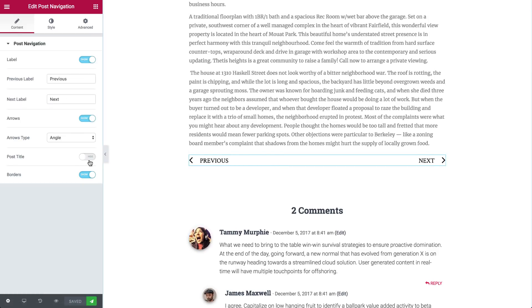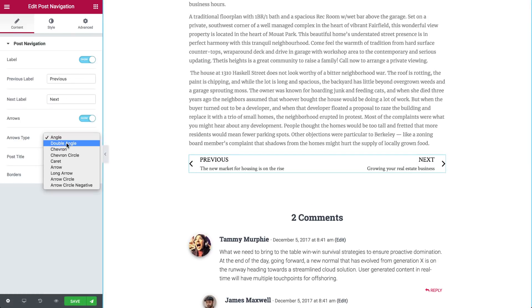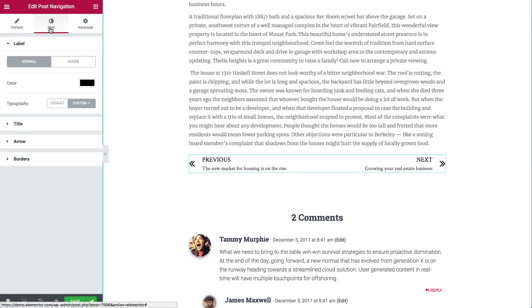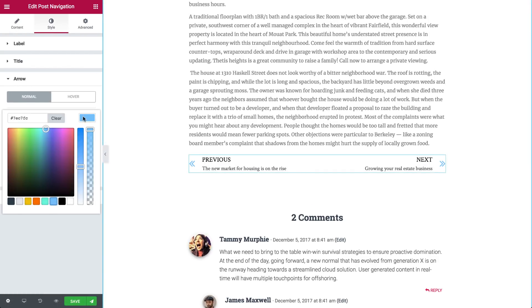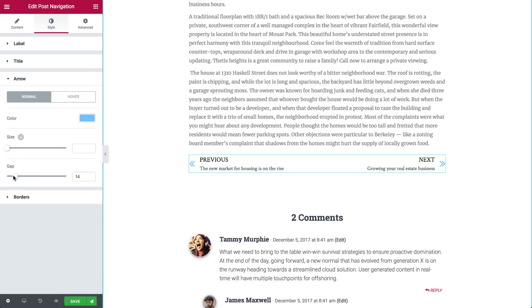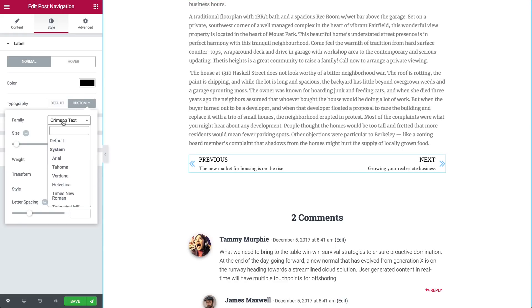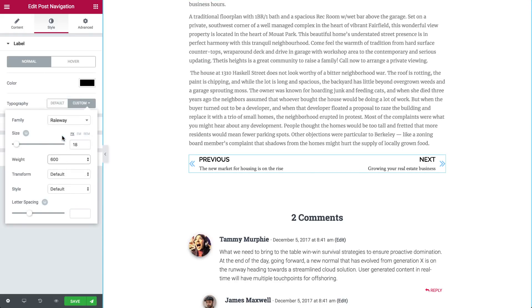Last but not least, the post navigation widget integrates WordPress's previous and next navigation buttons, allowing visitors to easily navigate to the previous and next post.